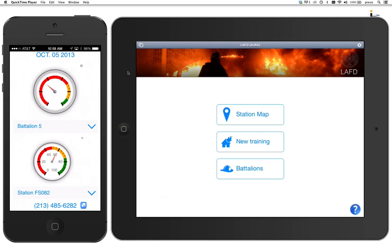Hey, this is Chris from iSolutions, and I'm looking forward to showing you this kind of cool piece that we put together in the iSolutions lab. It's rich with FileMaker, HTML, JavaScript, and CSS integration.